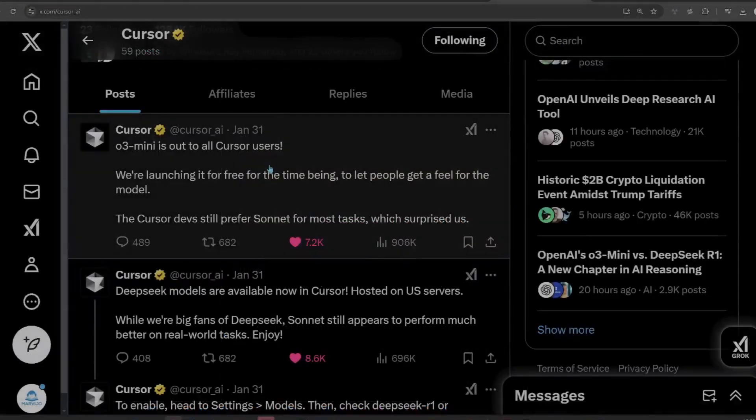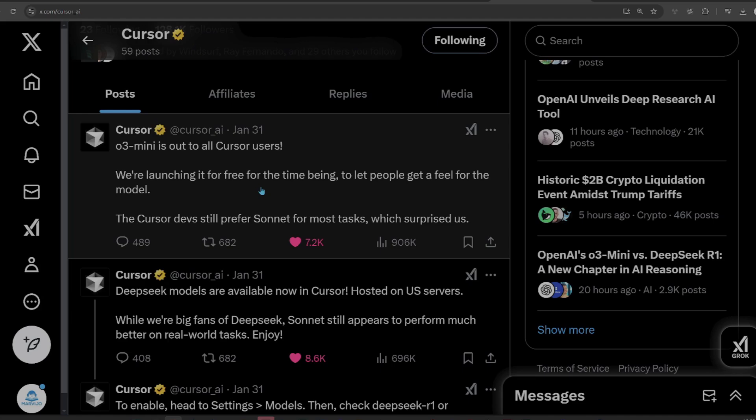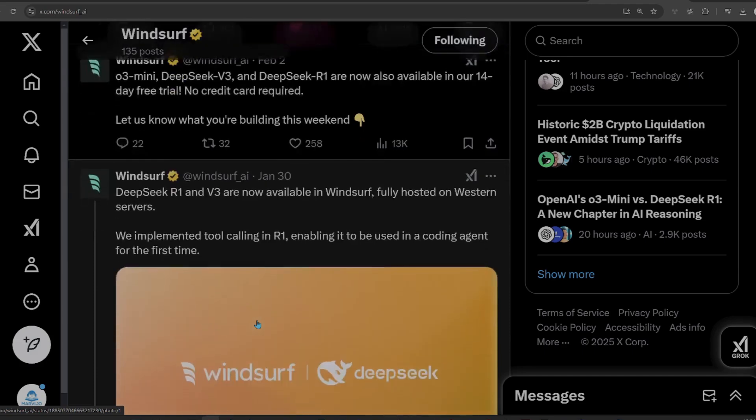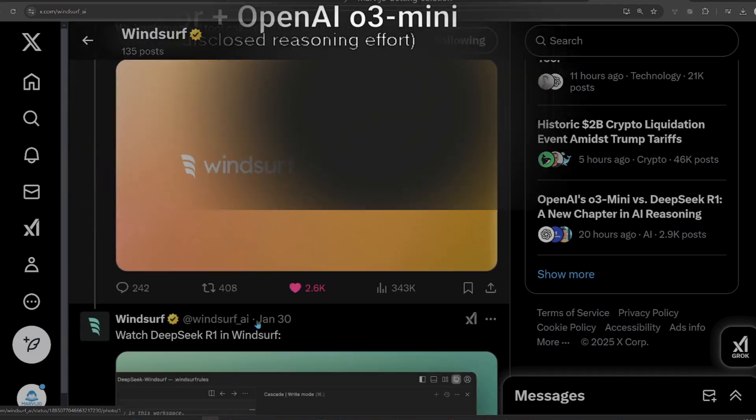Windsurf basically made the same announcement as Cursor but introduced a much better feature because DeepSeek R1 can be used with Cascade and not with Cursor's Composer. Let's start by using Cursor with O3 Mini to add the authentication to the app.